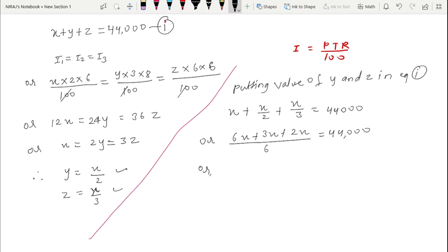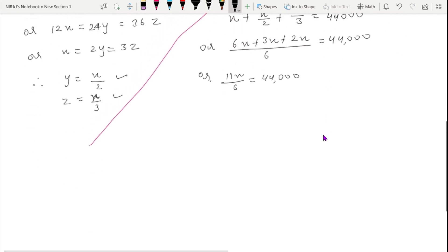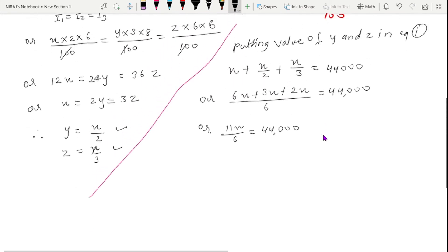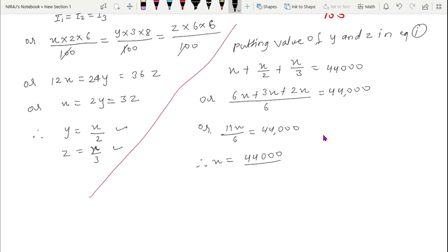Now we add the fractions: 11x/6 = 44,000. Therefore x = 44,000 × 6 / 11 = 24,000. So x = 24,000.